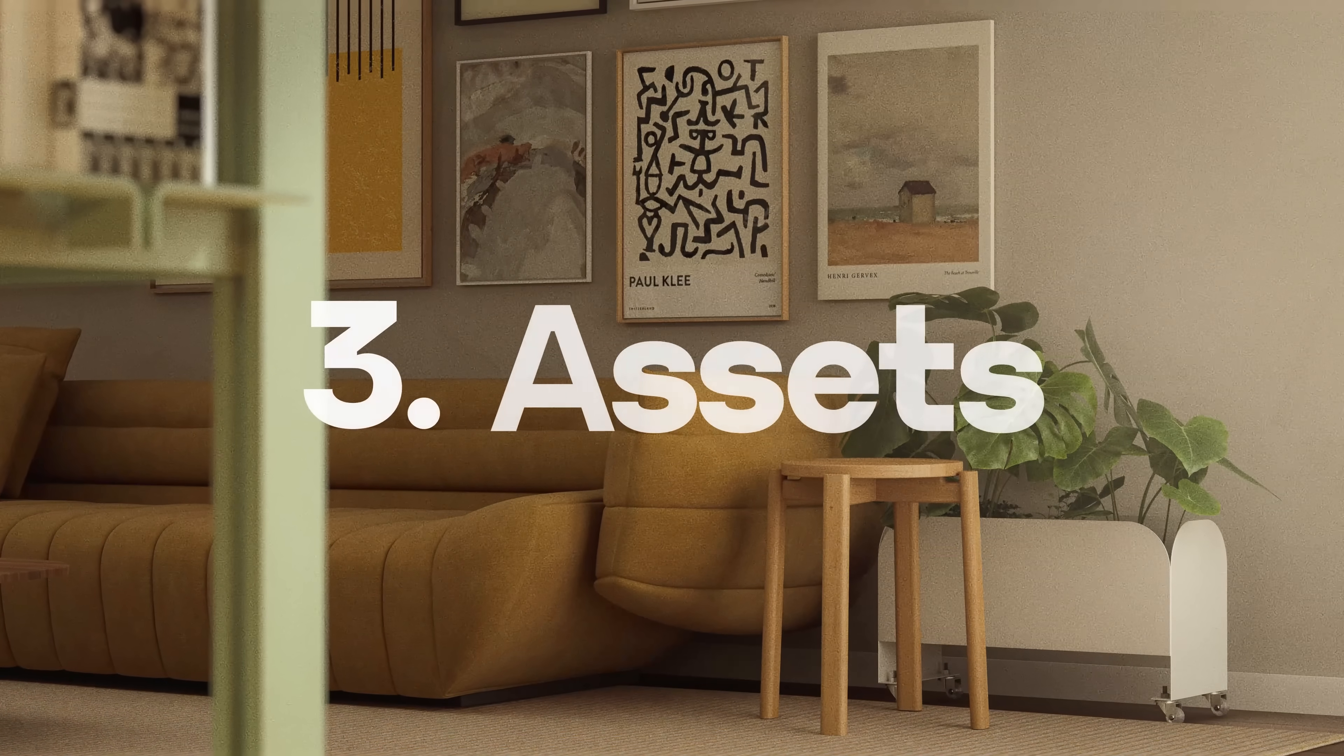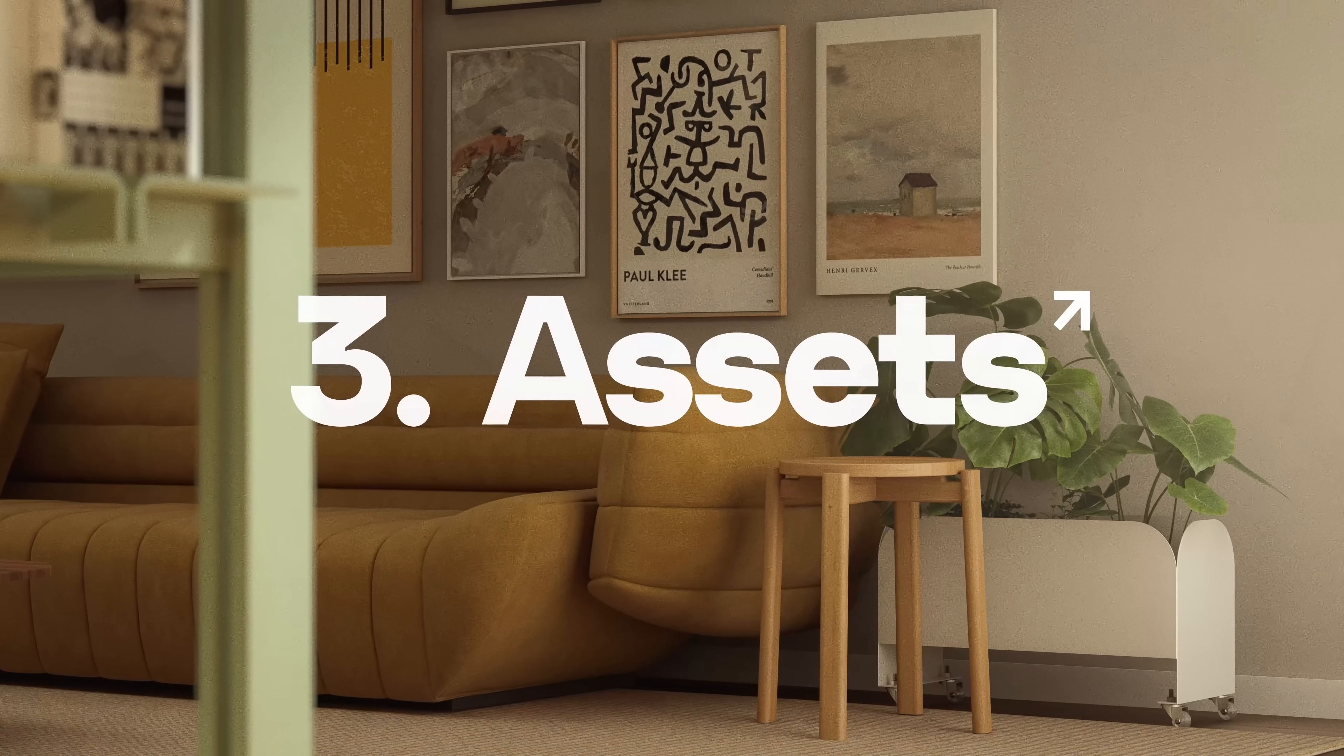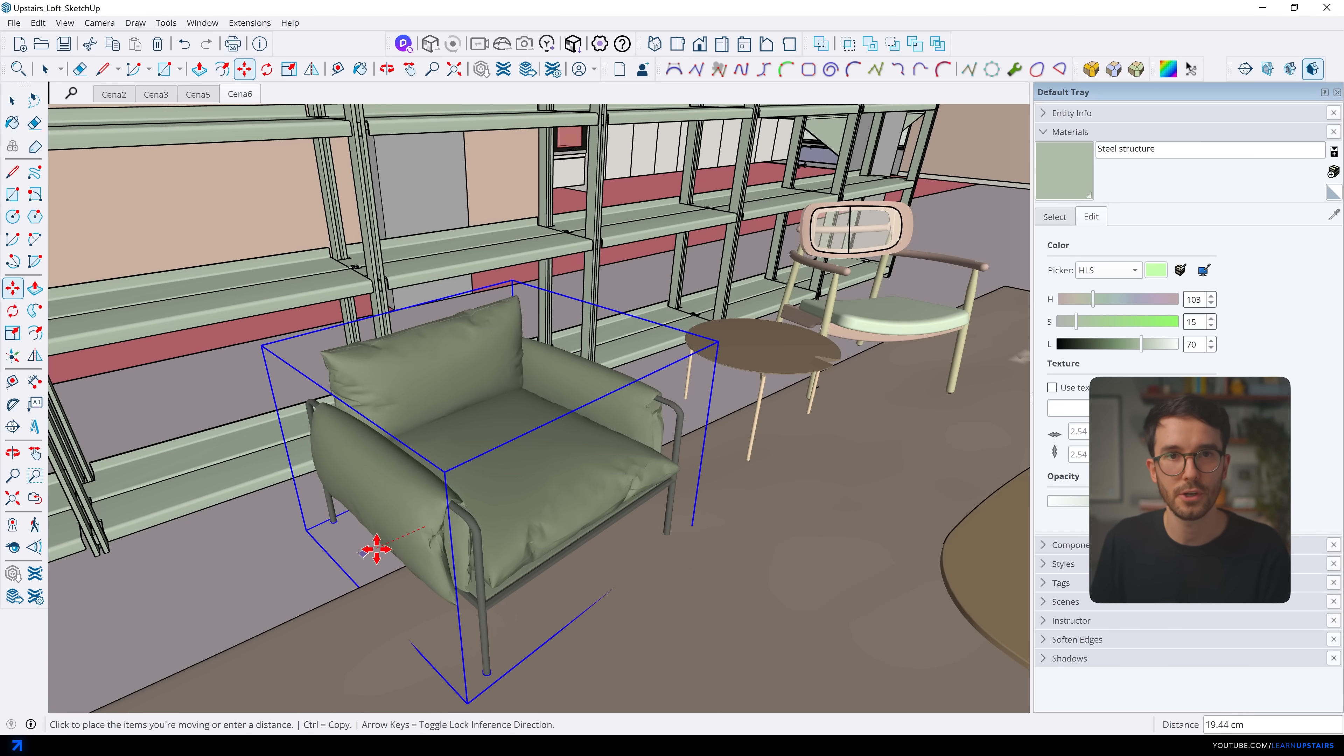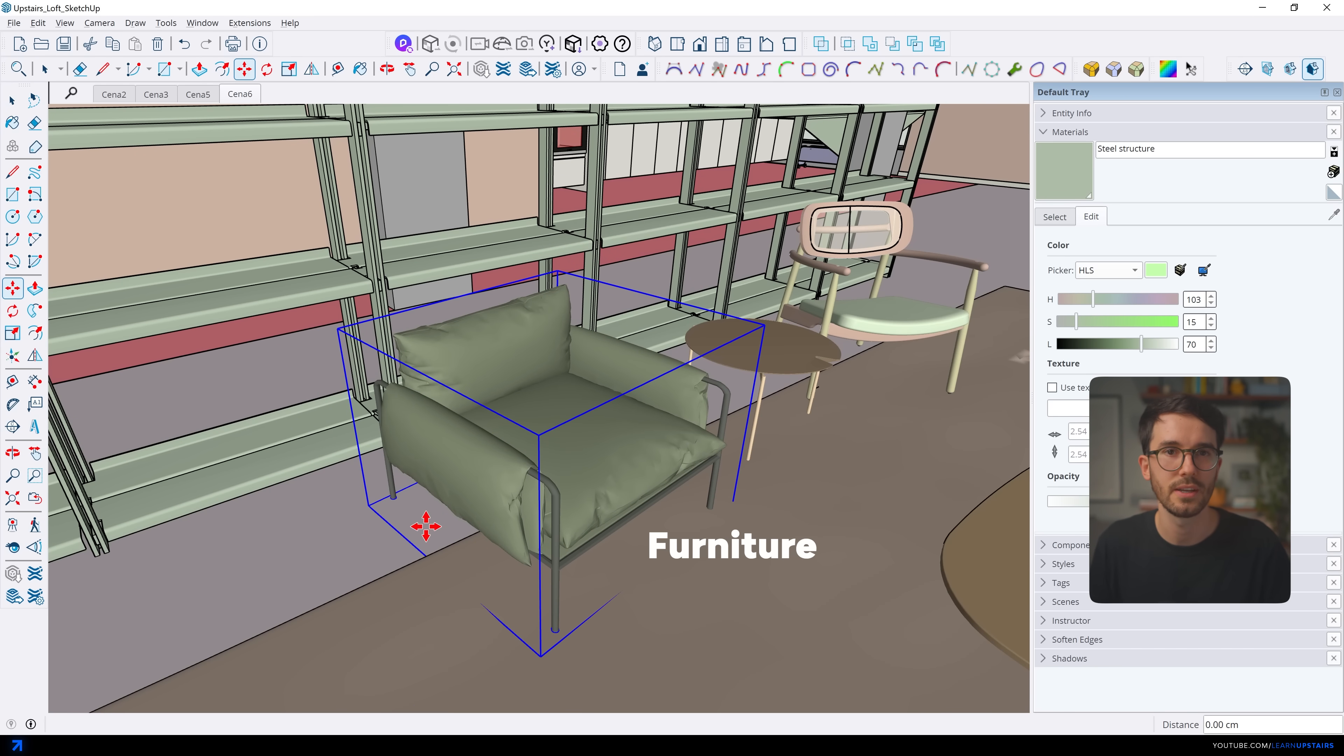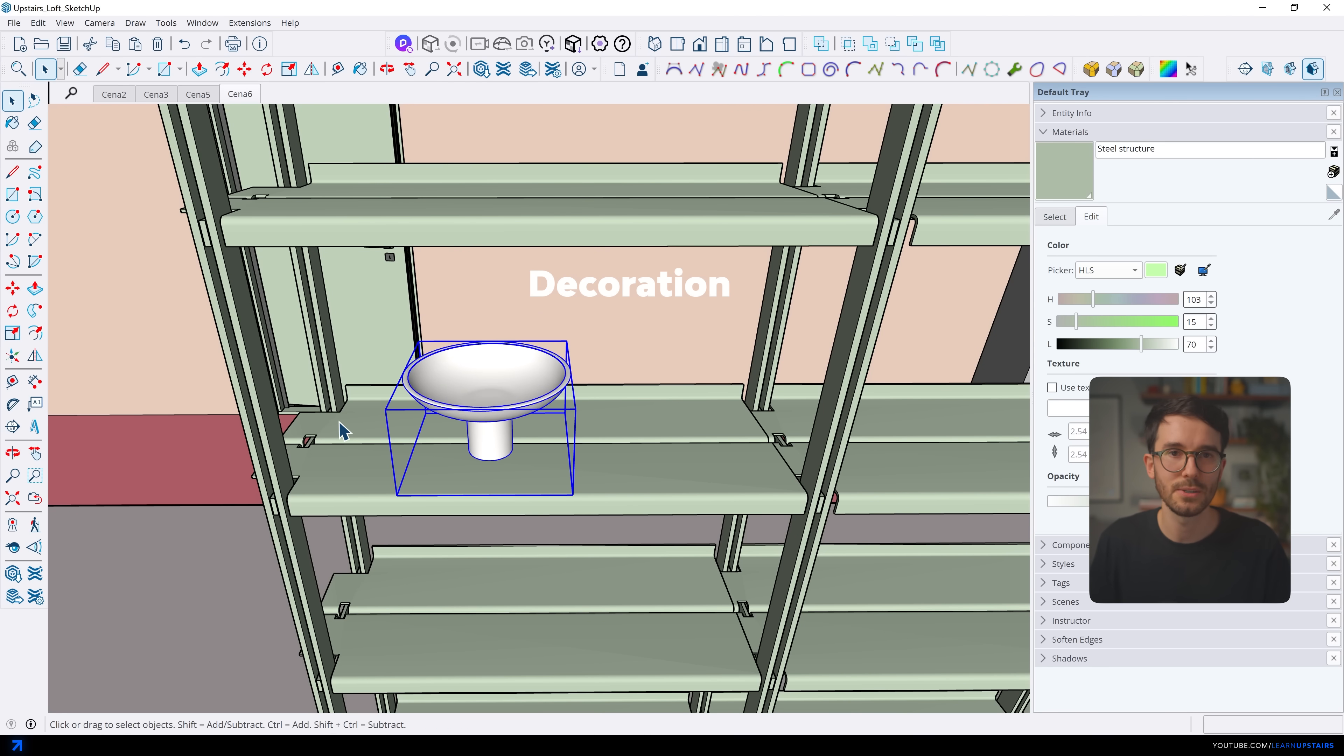All right, next up, assets. And here we're talking about two things. Furniture, which most students and architects already think about it and do this properly, but also decoration. The little details that bring life to a space.